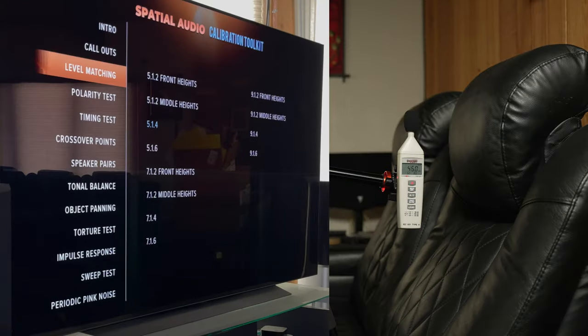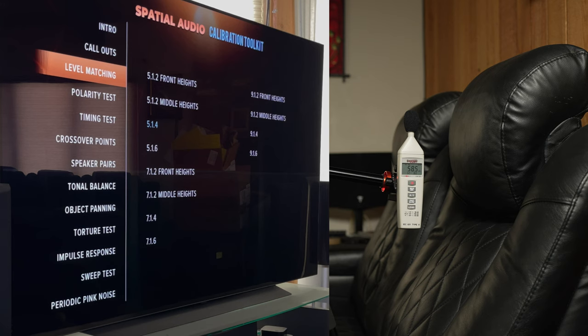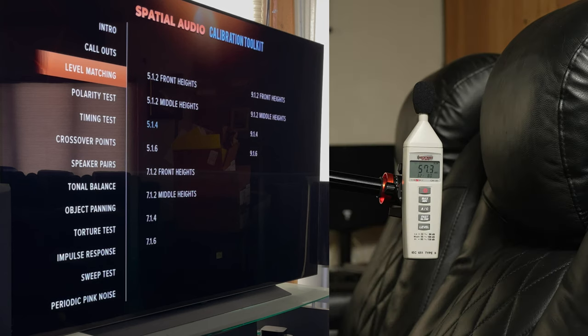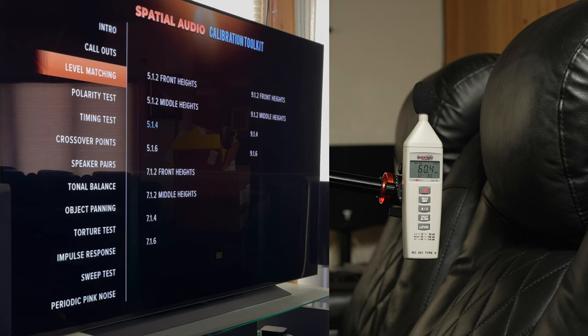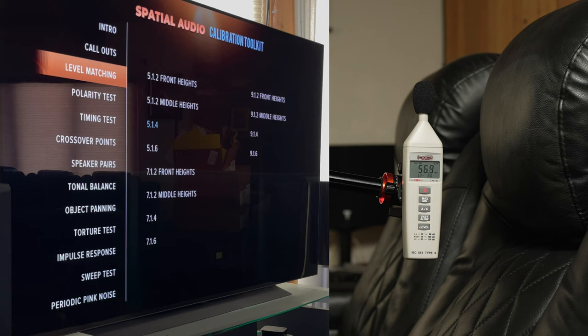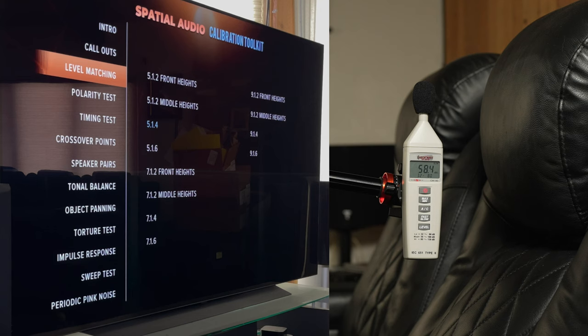I've got two cameras going, one on the screen at an angle so I don't get in the way of the pink noise, and one on the dB meter. The dB meter is set to slow so we can get an average instead of peaks. It's set to C weighting and is at the main listening position. When we get into the actual levels portion of the AVR, it's going to shoot out some pink noise.